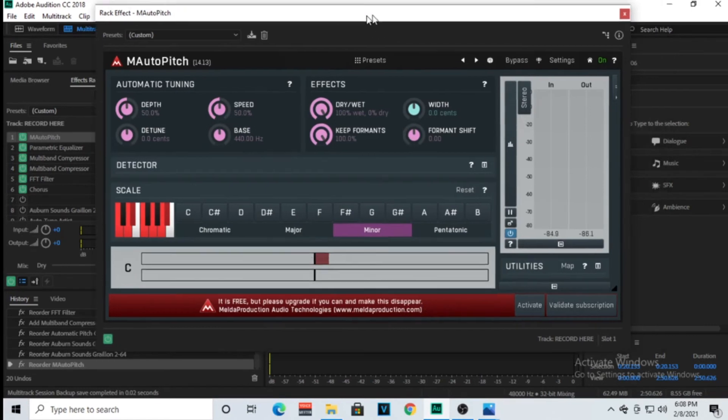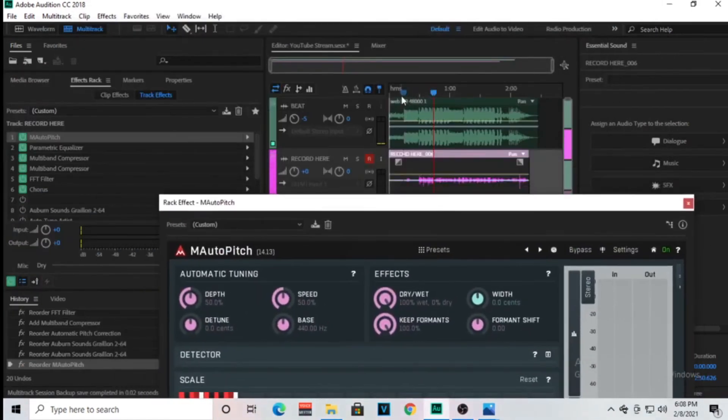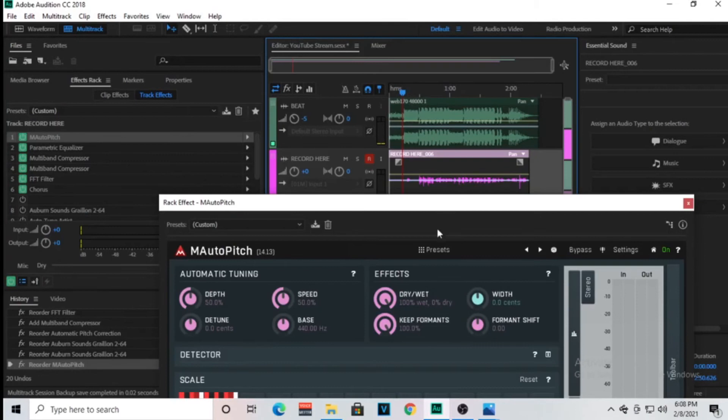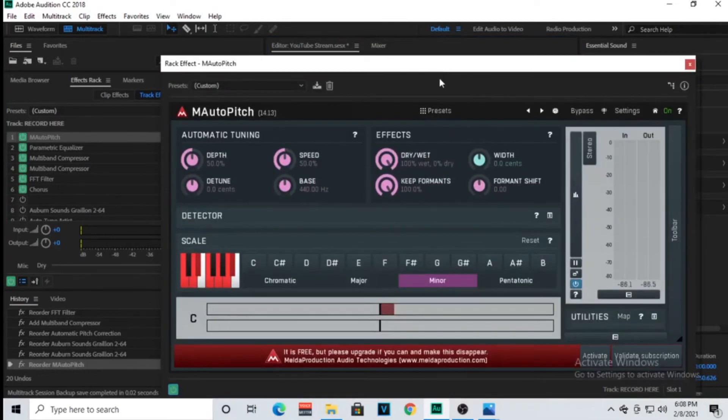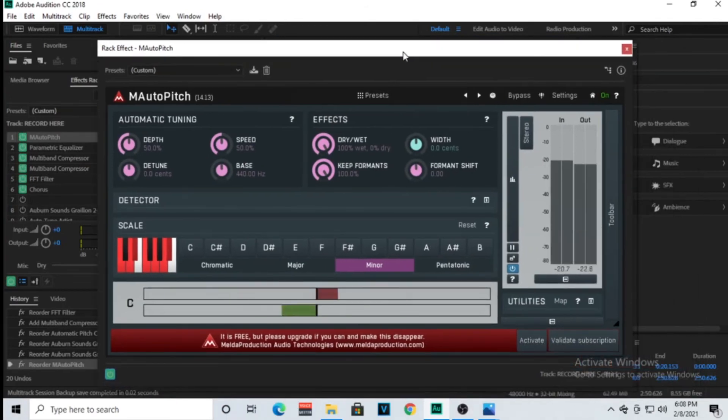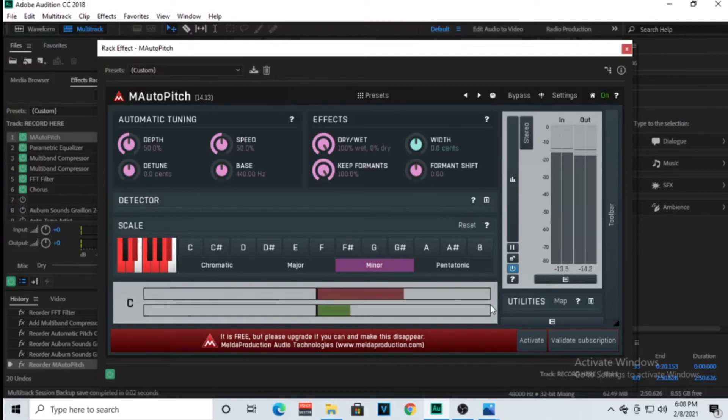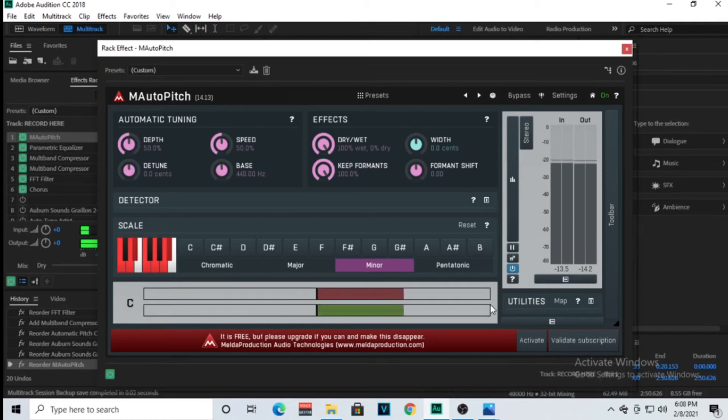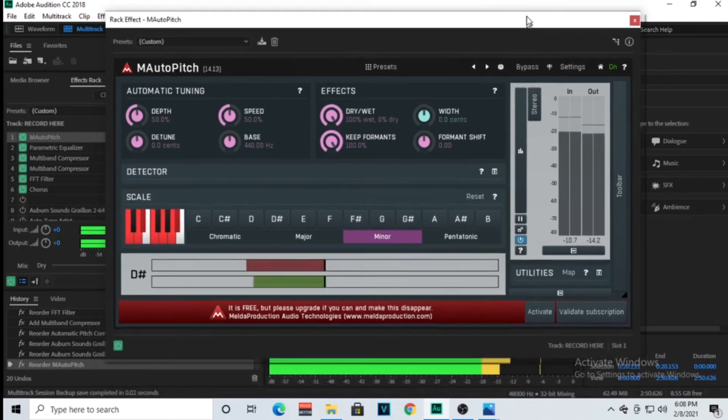I'll show you as I play it. So hold on, I'm about to mute my mic.